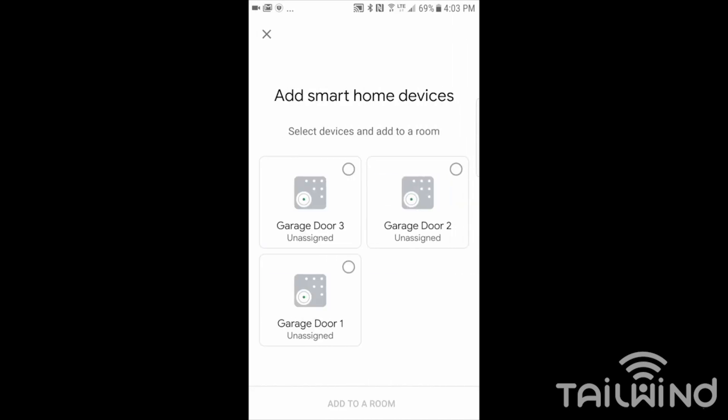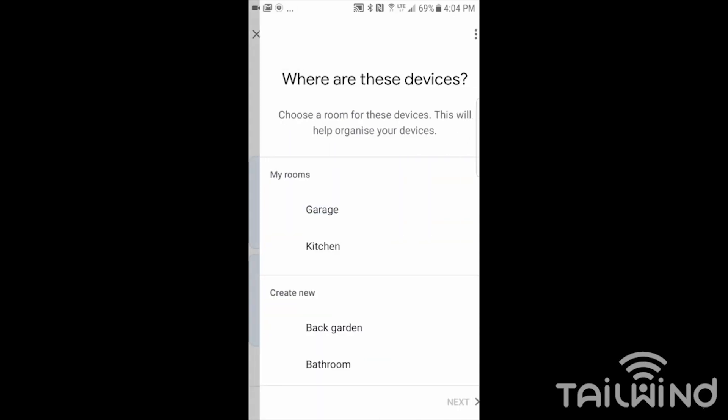Now I've got my three garage doors because I have my Tailwind set up to control three garage doors. Those are all there, but there's no room assigned. So I'll tap on each one of them and add to a room.